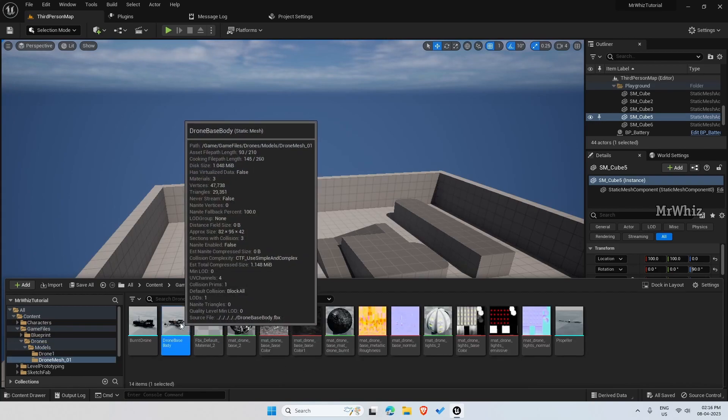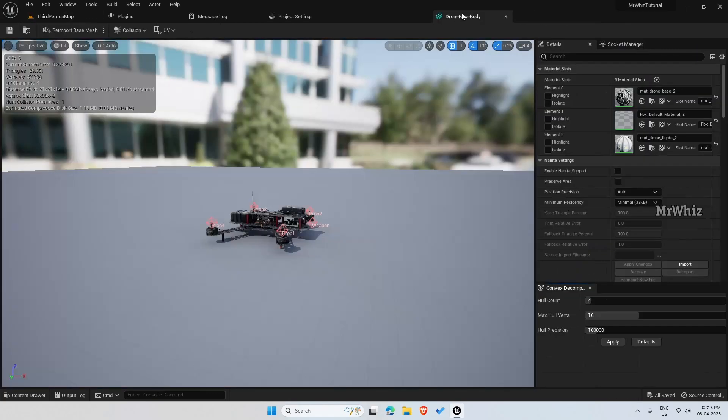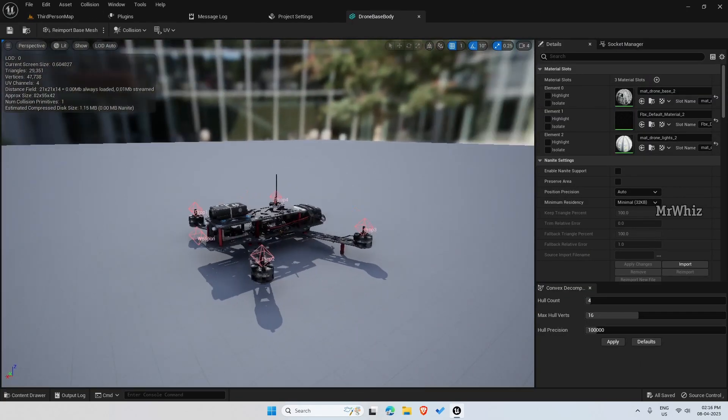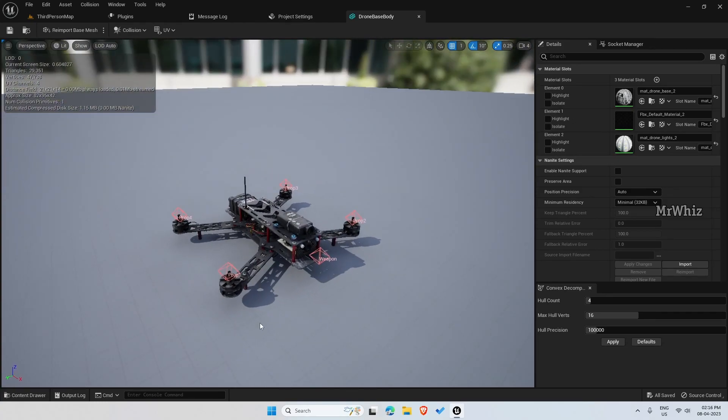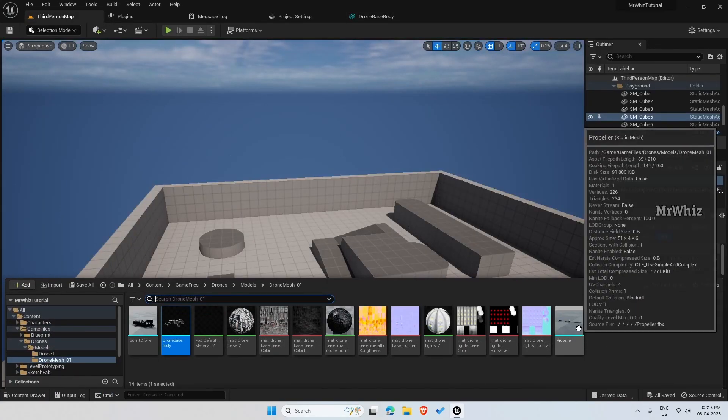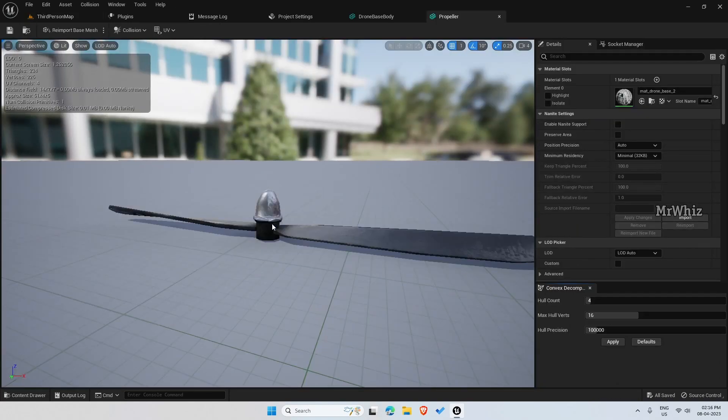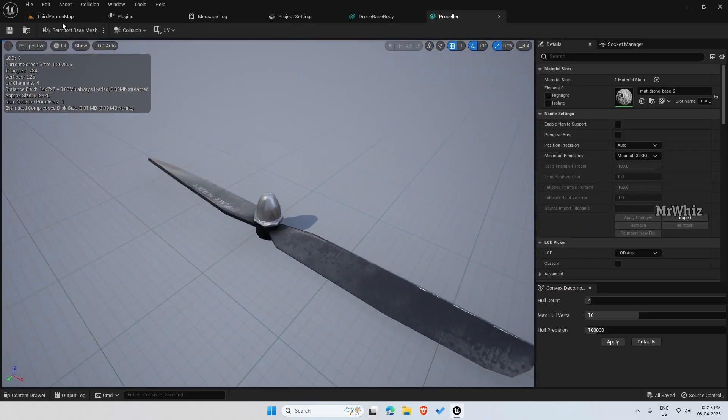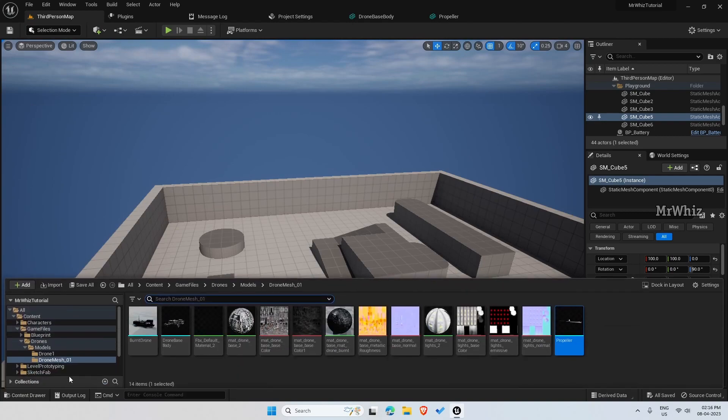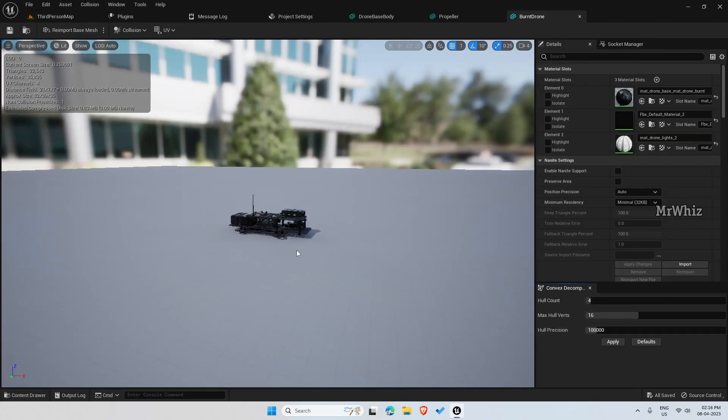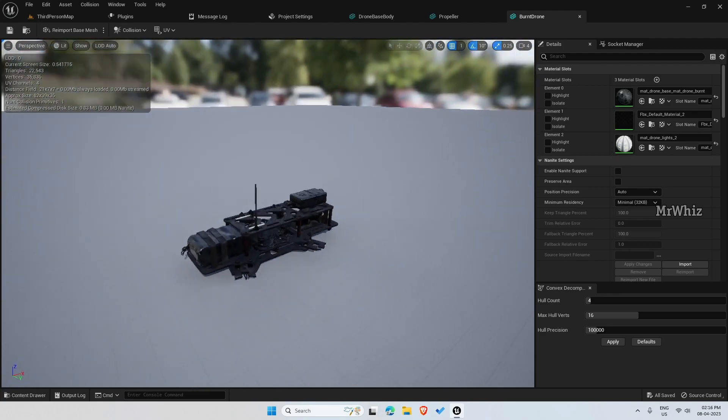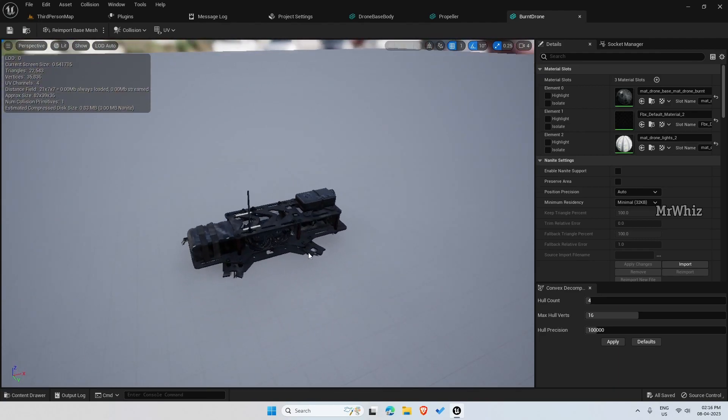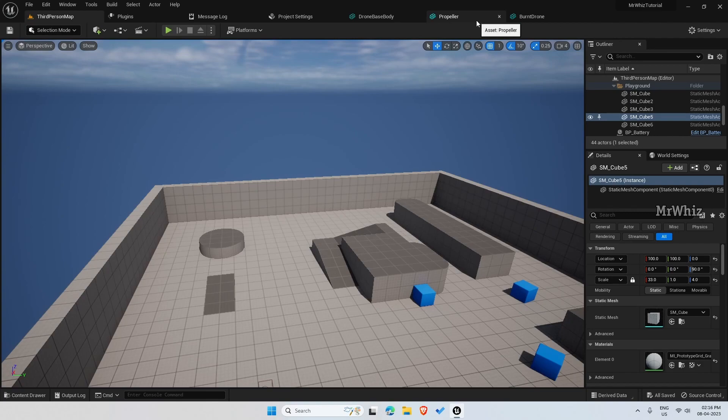This is my drone body. As you can see, the propellers are not here. Then I have the propellers separate. And as I said, I have a burnt drone. This is just the same thing with a black texture.